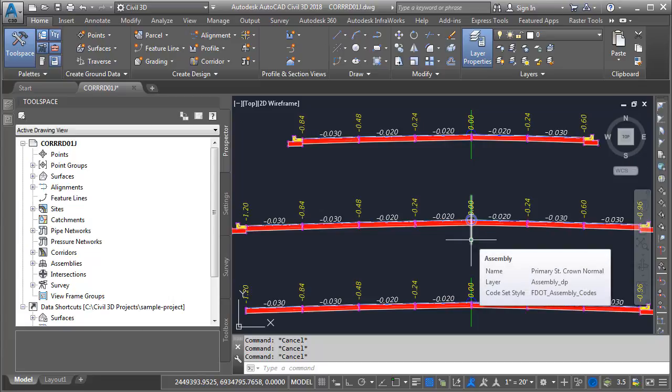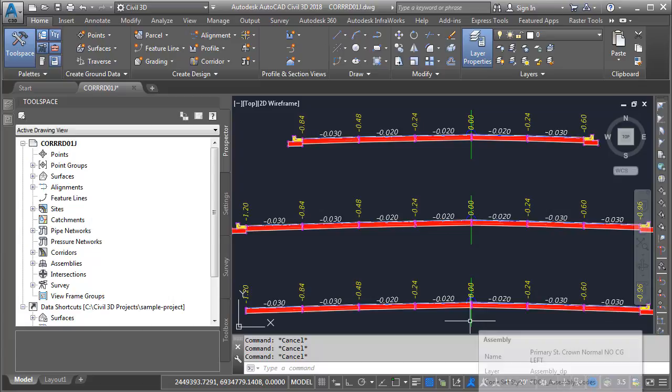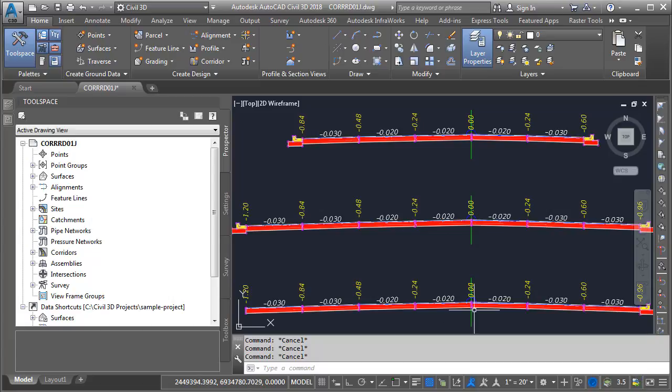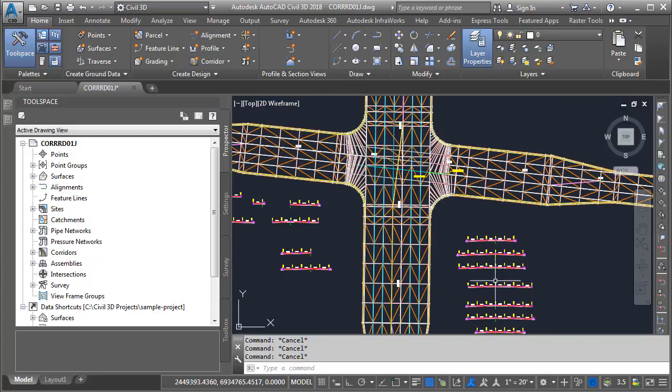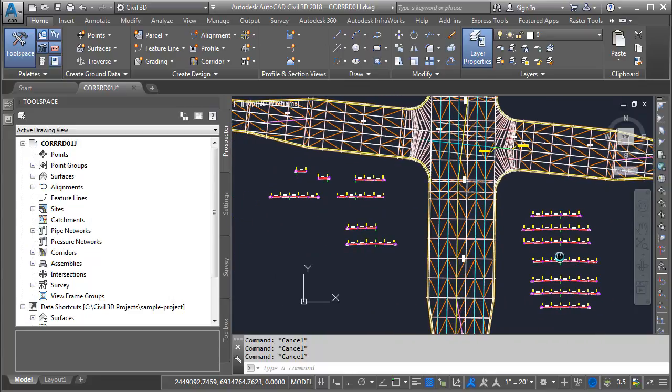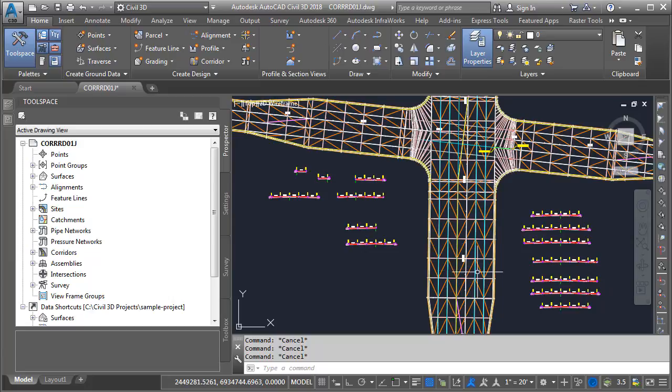This one is called Primary Street Crown Normal, No Curb Gutter Left. Generally speaking, I have several assemblies. Some of them represent derivatives of other assemblies. All of them are coming together to build this overall corridor model.